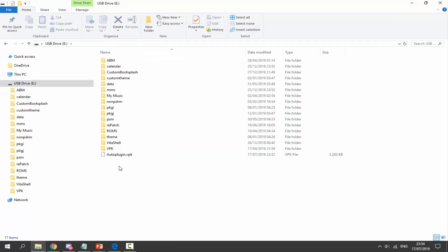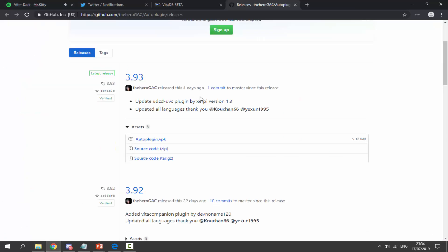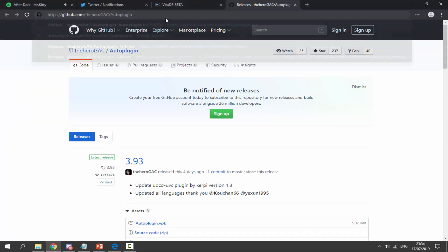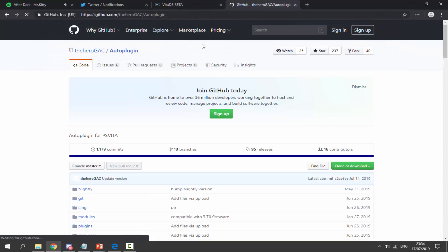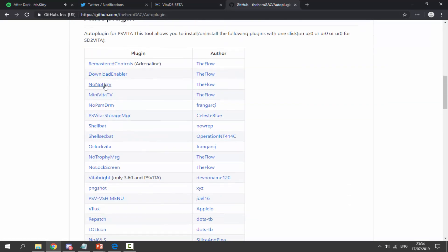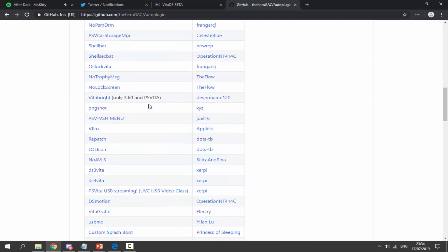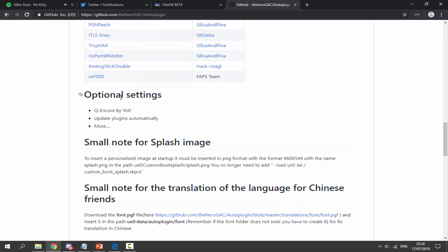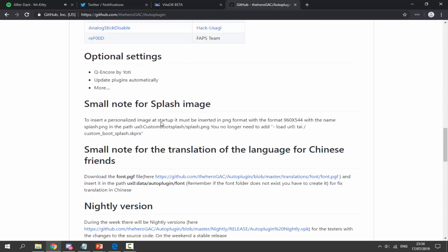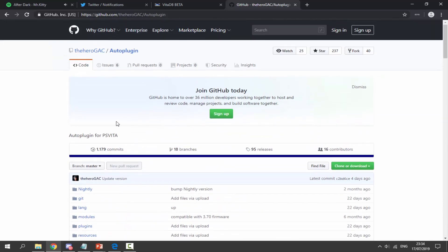If you go back to the releases page, you can see there are loads and loads of plugins listed — these are basically all the plugins that can be installed, along with the people who made them. There are tons of different plugins, other settings, and of course plugins for Adrenaline.